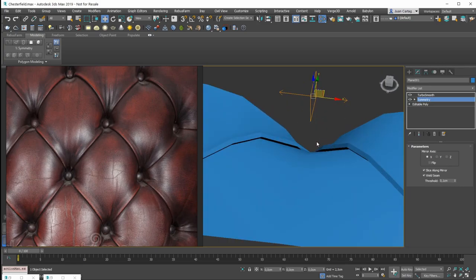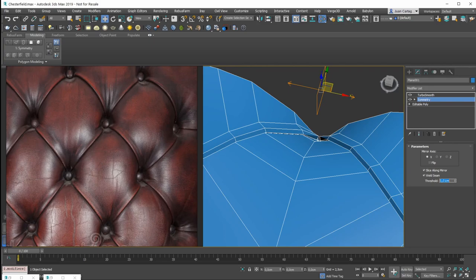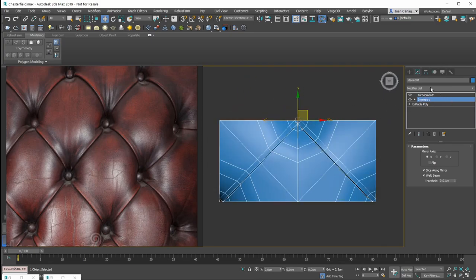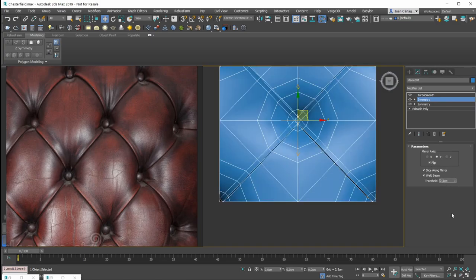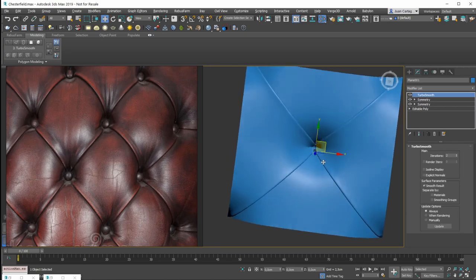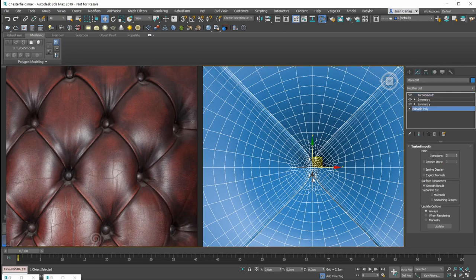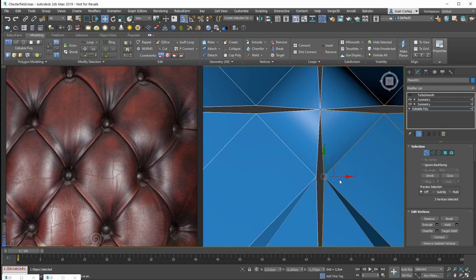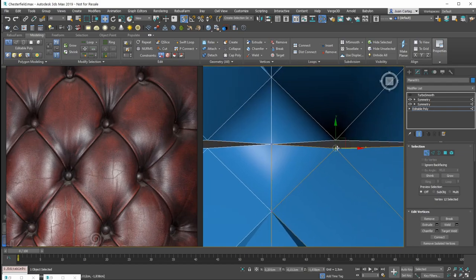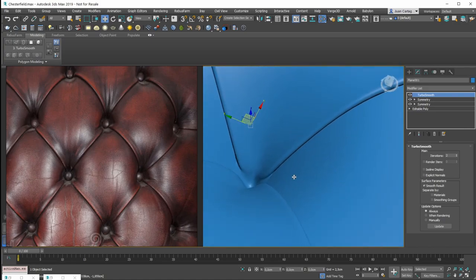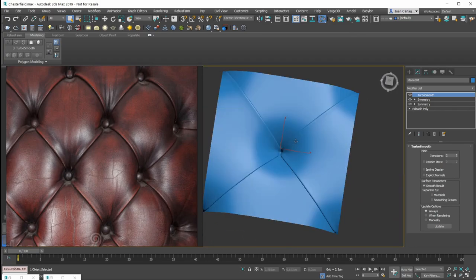Now I'll apply the symmetry modifier using a very small weld value. I can apply symmetry once again on the Y-axis, click flip, and decrease the weld value to avoid any issue. It's just a matter of adjusting a couple of things — for example, snapping the vertices to the center on both sides. Now I have my object warping and expanding on top of the other.